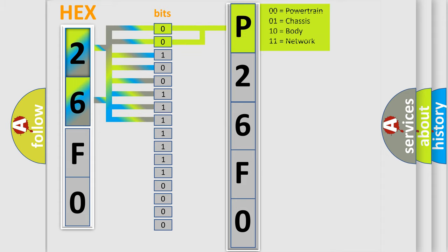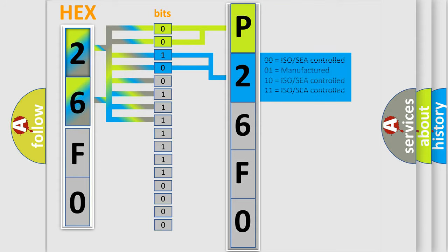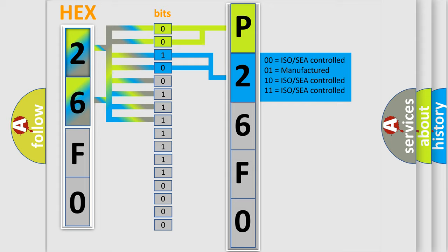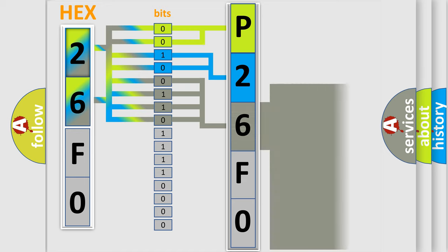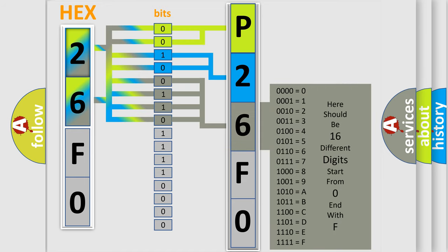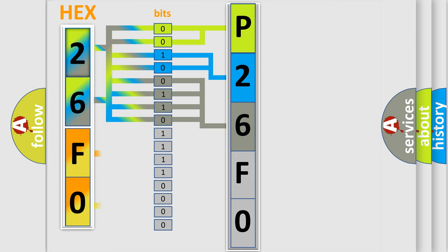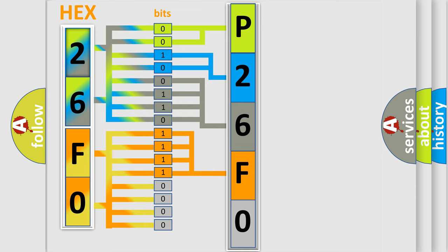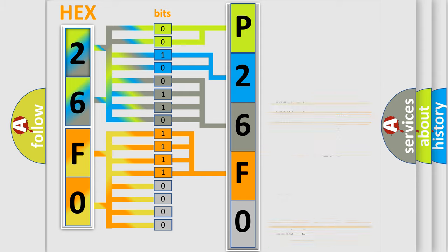By combining the first two bits, the basic character of the error code is expressed. The next two bits determine the second character. The last four bits of the first byte define the third character of the code. The second byte is composed of eight bits. The first four bits determine the fourth character, and the last four bits define the fifth character.